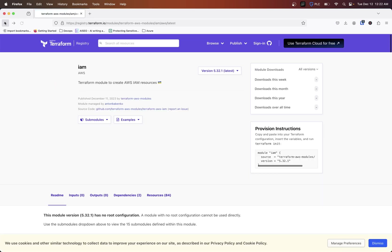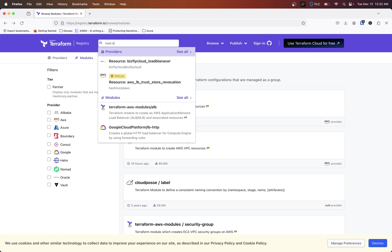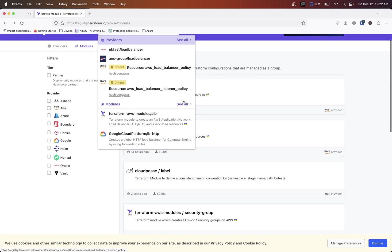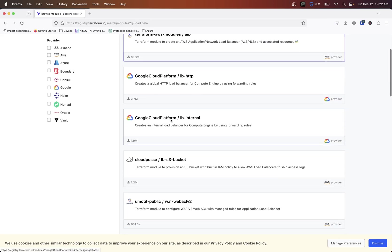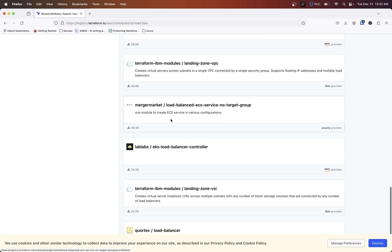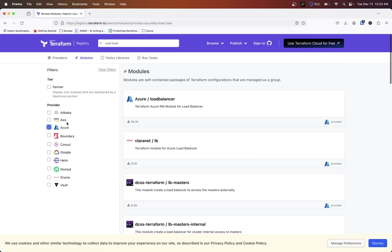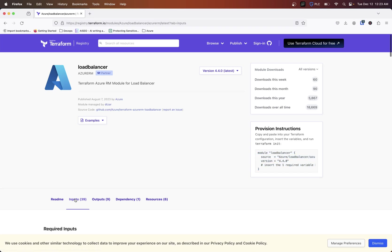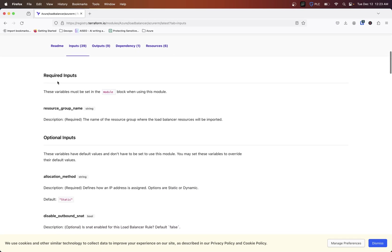So back to what I was saying before with the load balancer. So let's say I come in and search for load balancer and here's some modules. So we're going to say see all and I want to find one for Azure. I'm going to go ahead and filter that. So here's one by Azure load balancer, 18,000 downloads. So I'm going to go ahead and click on this one. And if I wanted to just use this, I could take this module block. And of course you're probably already aware, take this, put it in my code and put in all the required inputs, which is basically just a resource name, resource group name.